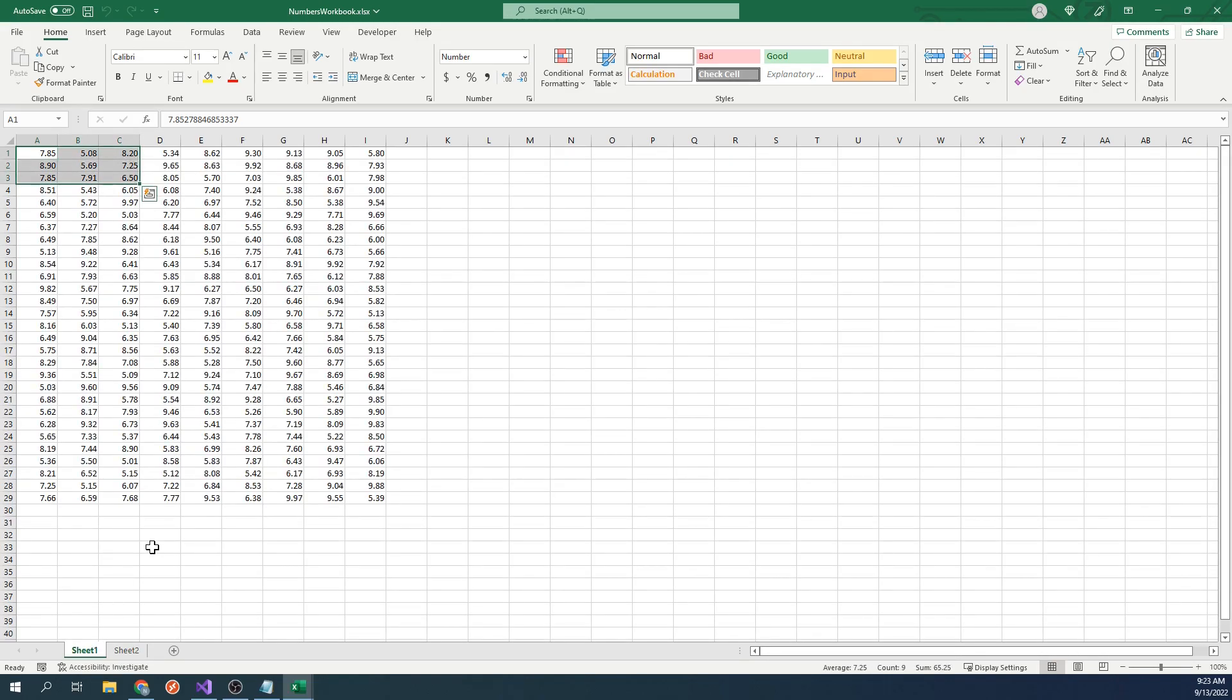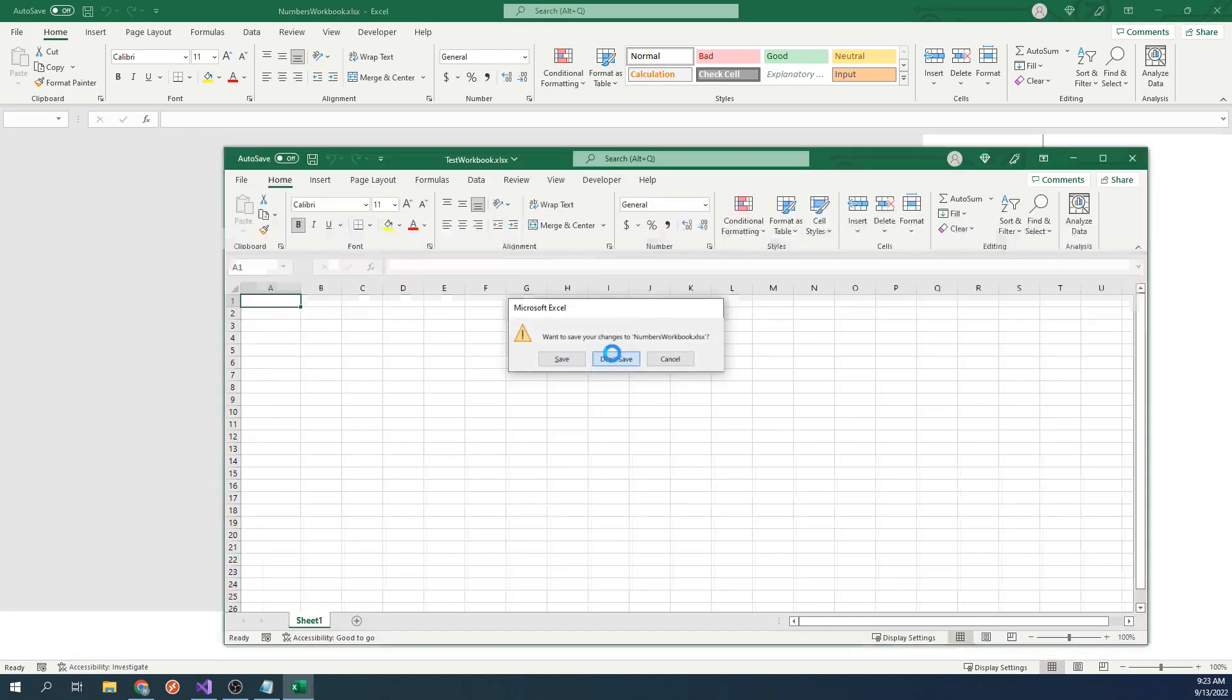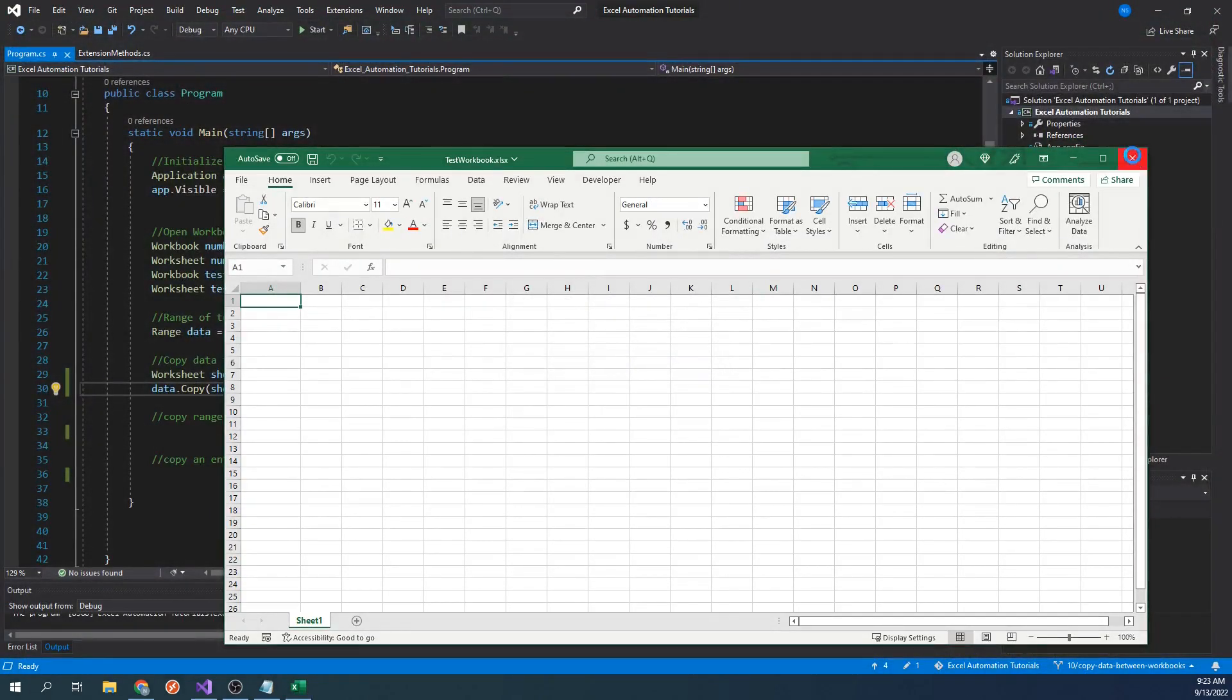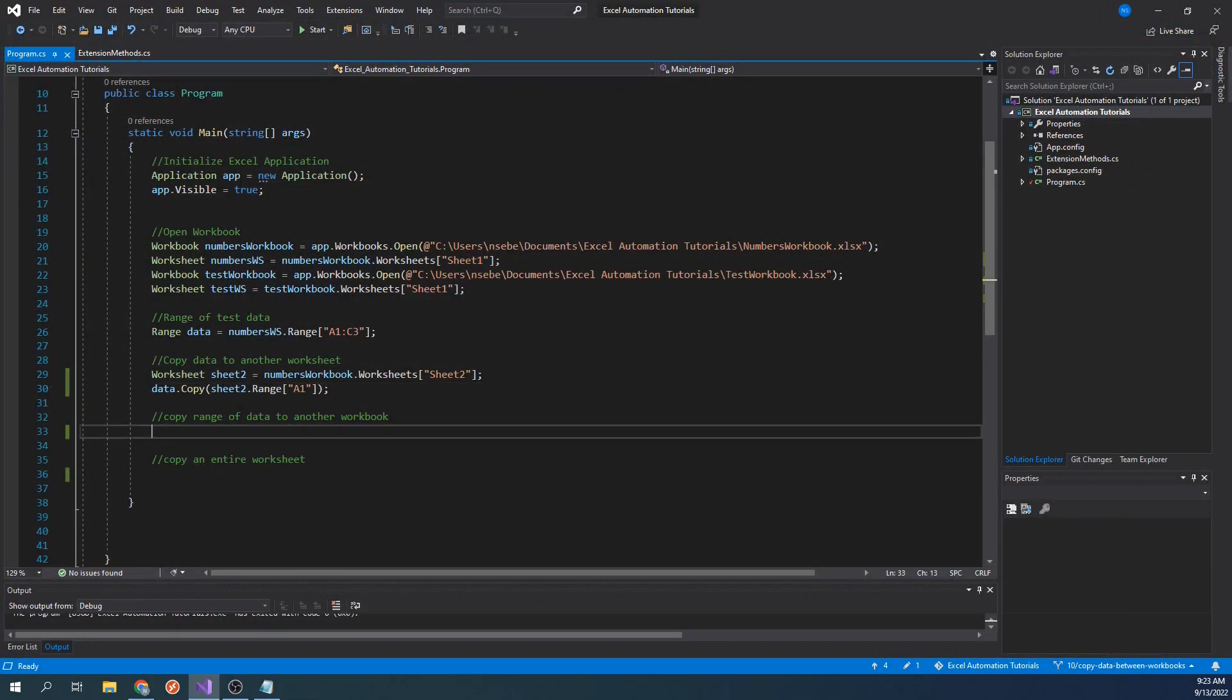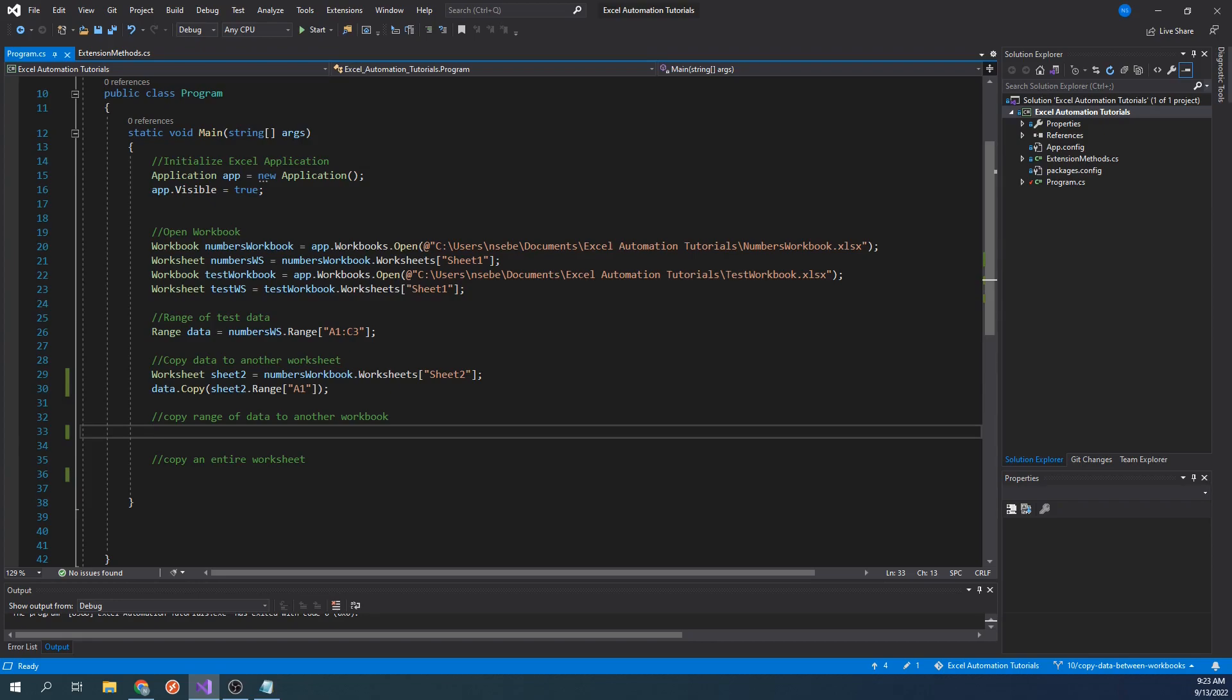Let's go back to our code. That is how you copy a range of data into another worksheet. Next, let's go over how to copy data into another workbook. Copying into another workbook is very similar to what we just did. The only difference is that you will pass in a worksheet from another workbook instead.